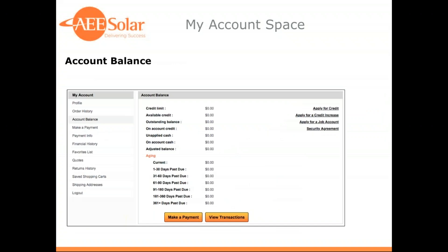The next page is your account balance page. This shows your credit limit, your outstanding balance, and any aging on your past due amounts. You can also use the links on the right-hand side to apply for credit, for a job-specific credit account, or to apply for a credit increase. Those links take you directly to a form that's dropped directly into our credit department's email queue.